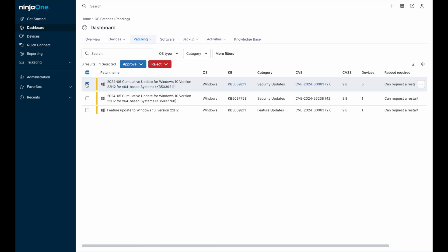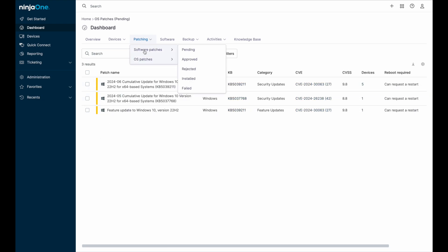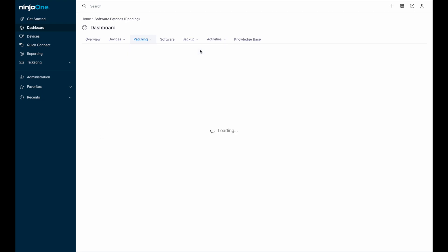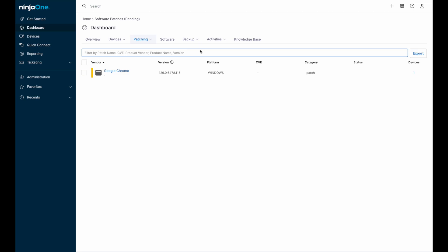Back at the patching tab for software patching, there's access to the same pending, approved, rejected, and failed workflow that we just saw for operating system patching.